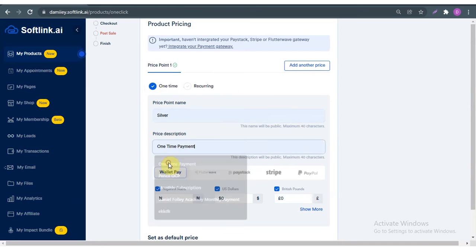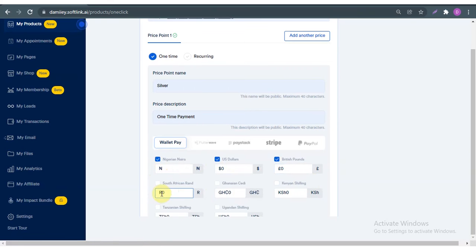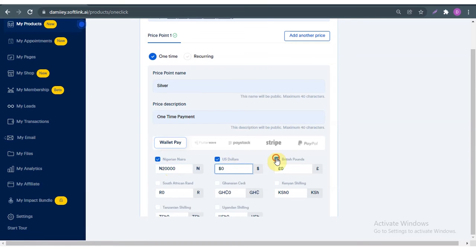Price description 'One-Time Payment' is fine. What currency do you want to accept? You can accept Naira, US dollars, British pounds — if you want more you just click 'Show More' and click the currency you want. You input the equivalent of the product. Here I'm just going to say 20,000 Naira, and for the US dollar I'm going to accept it as well, let's say $20.